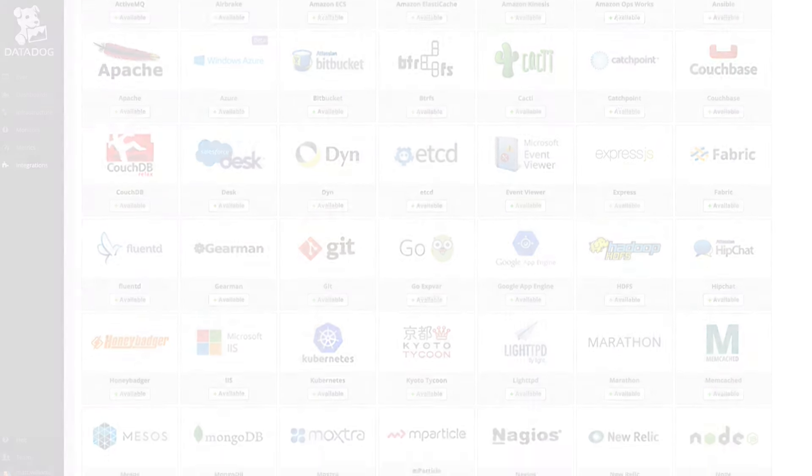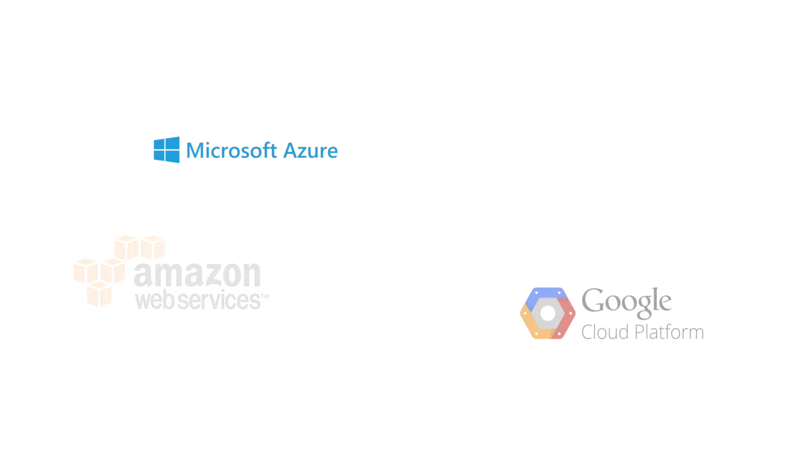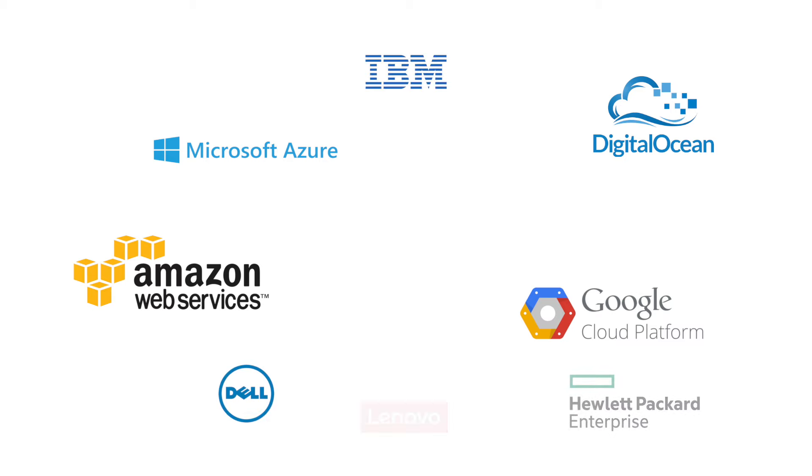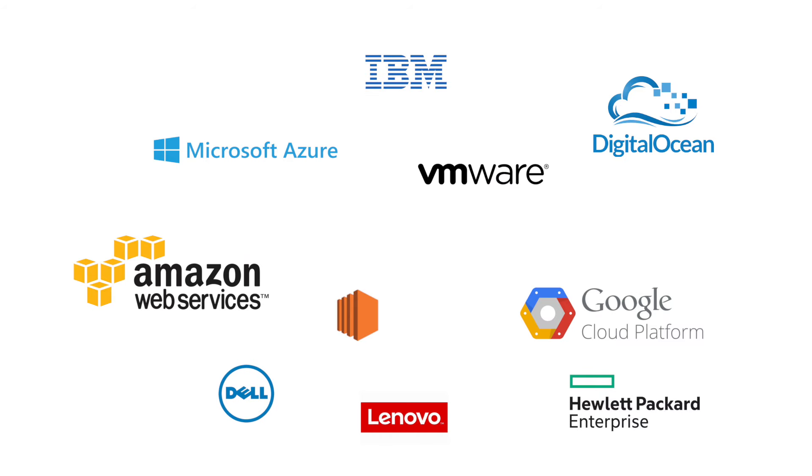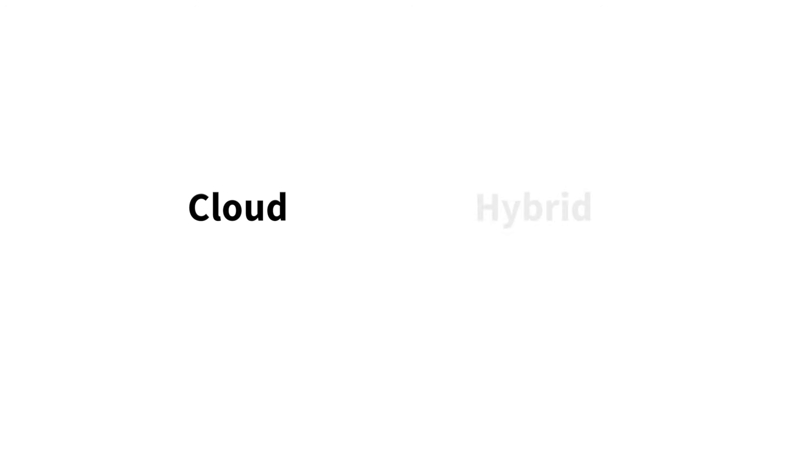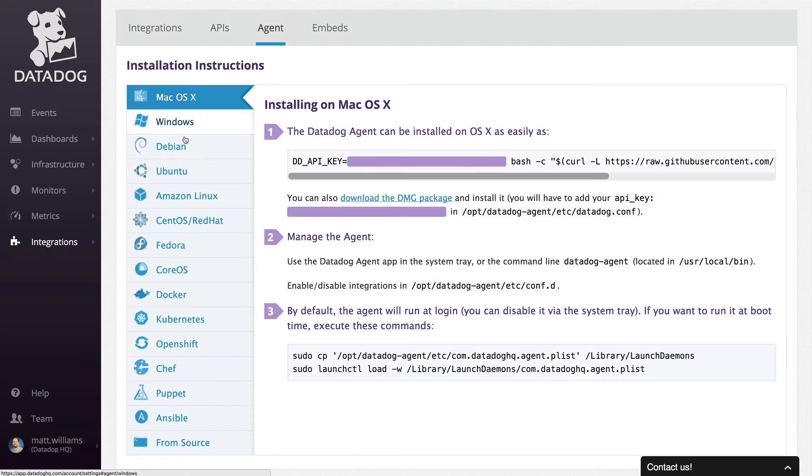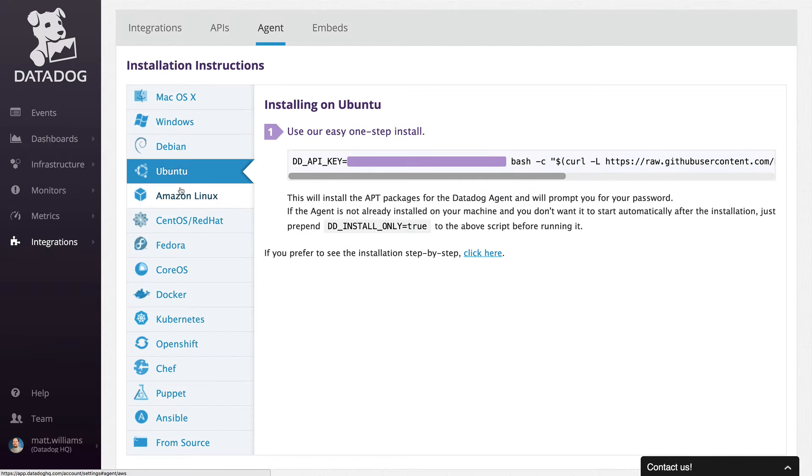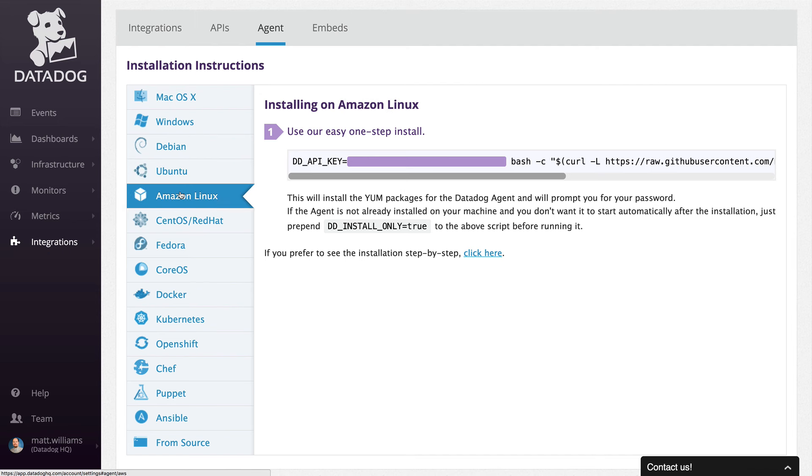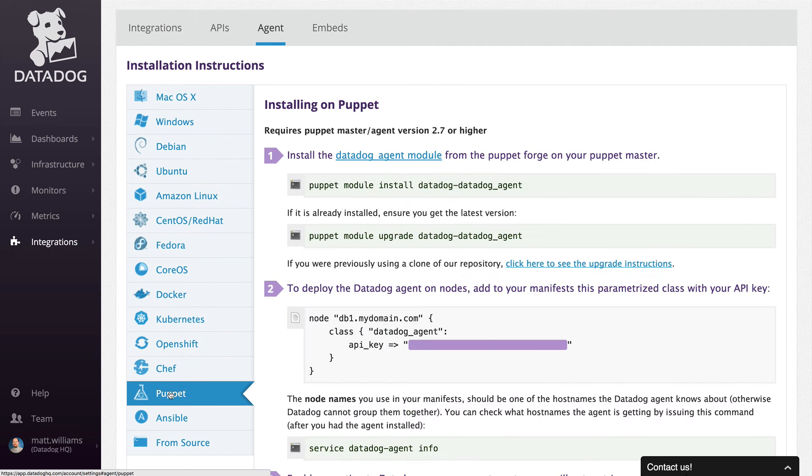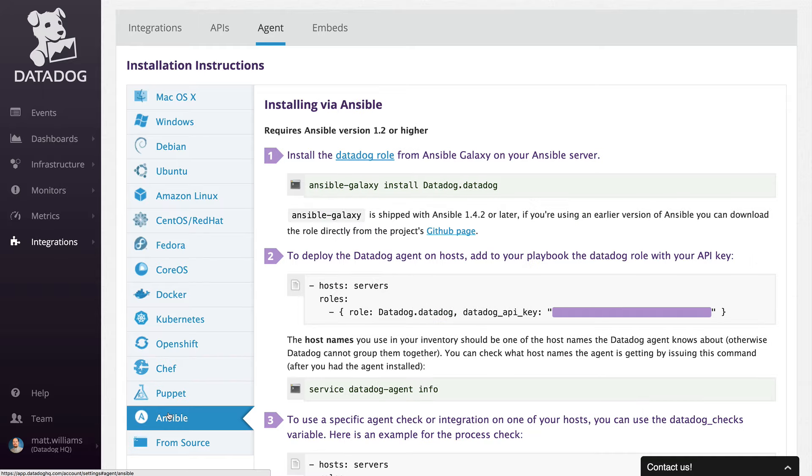The Datadog Agent can run on cloud platforms, bare-metal servers, virtual machines, containers, and more. Perfect for customers with cloud or hybrid infrastructures. We support the Agent on all major operating systems. Deploying and managing the Agent and integrations may be done through automation tools like Chef, Puppet, and Ansible.